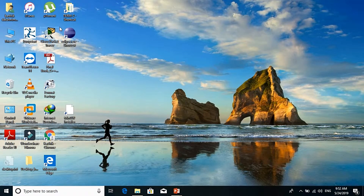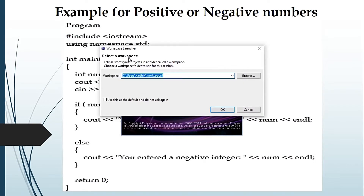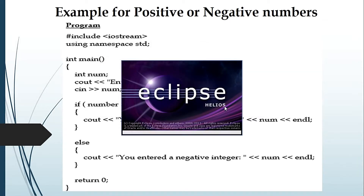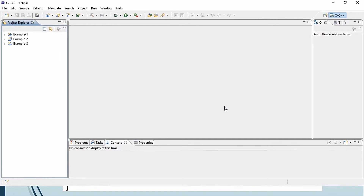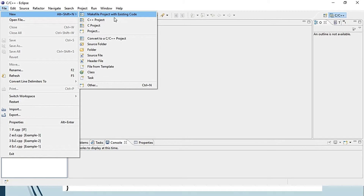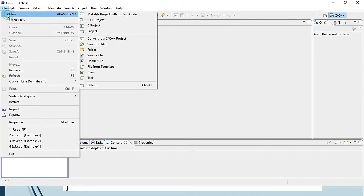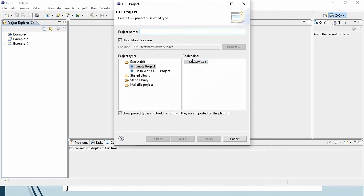We are going to use the Eclipse editor. To open it, just click the Eclipse icon on the desktop and click OK. To create a C++ project, go to File, then New, then C++ project. Give it a name — let's say 'if' — then click on Empty Project and Finish.